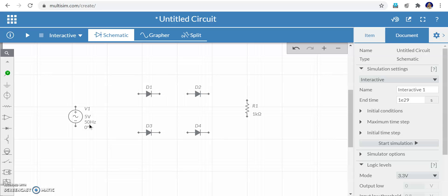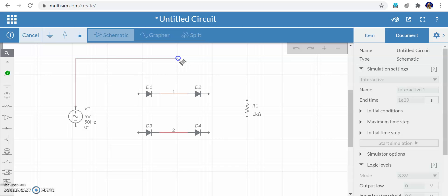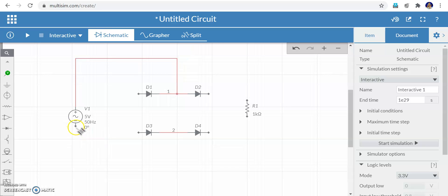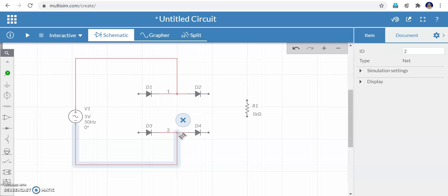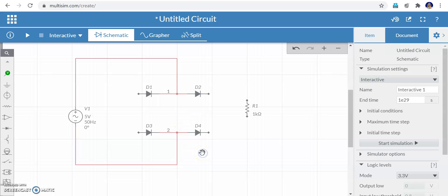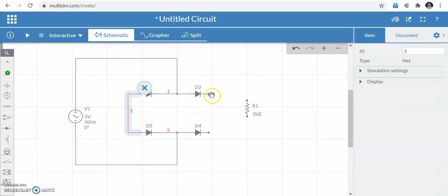Now you can connect the diodes in bridge rectifier form. Set the peak voltage as 5 volts and frequency as 50 hertz. Connect these two diodes first, then similarly connect the other two. Click the terminal, then click once to bring the wire down. When two wires converge you can see a circle — once it converges you are ready to make the connection. Click again to confirm.